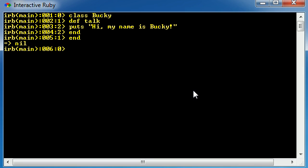So now with that being said, we have a method created. In the class Bucky, we have something called talk. So how do we use our method? Just like attributes, anytime you want to use anything in your class, you need to have an object.